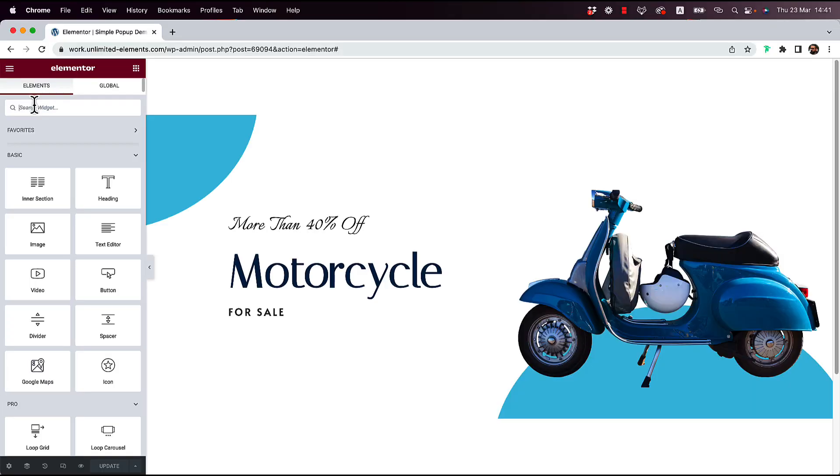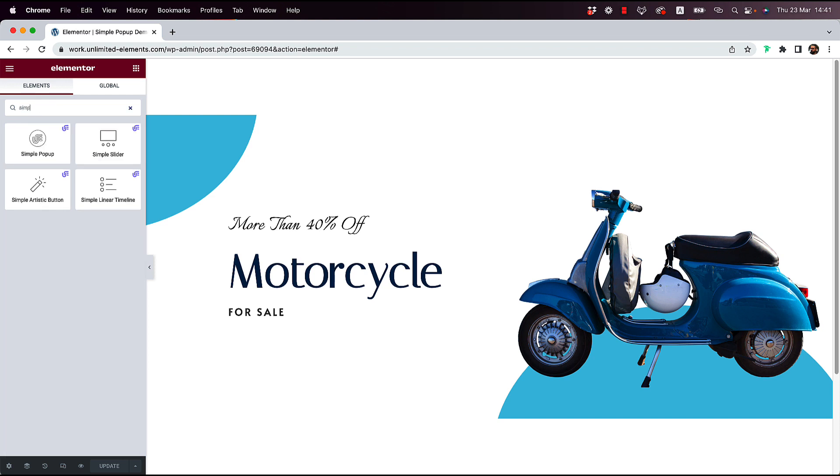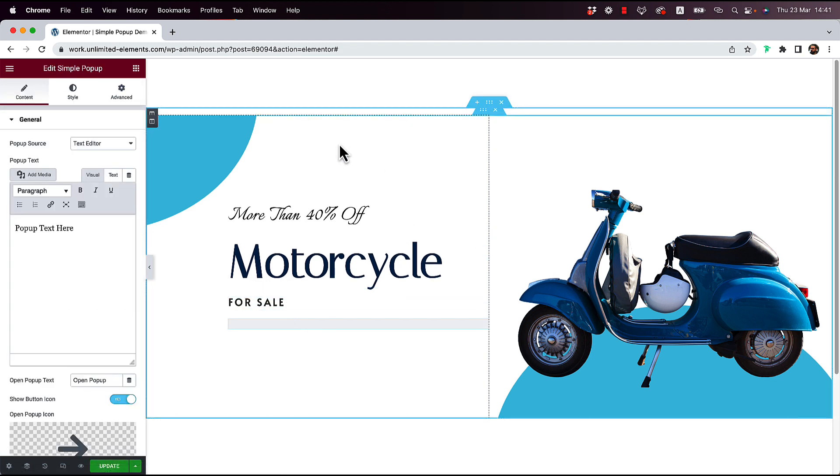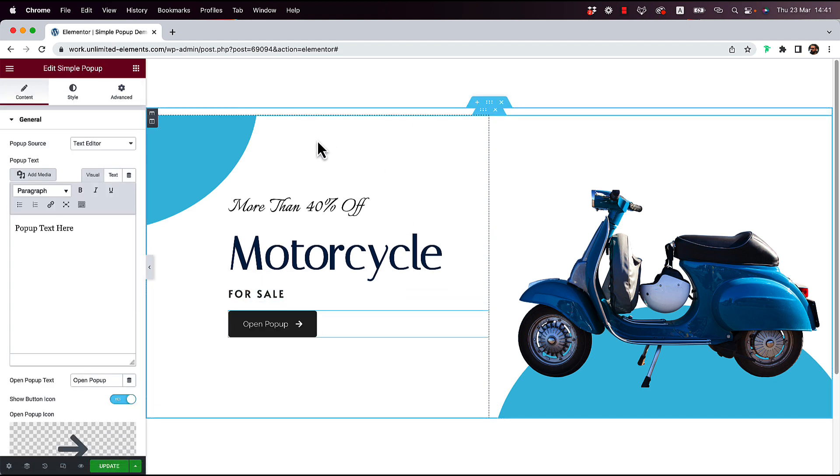To get started, I'm going to search in the Widgets pane for a simple pop-up. I'm going to drag and drop it into my Elementor canvas. What this widget does, it's a button that when the user clicks on it, it's going to open a pop-up.